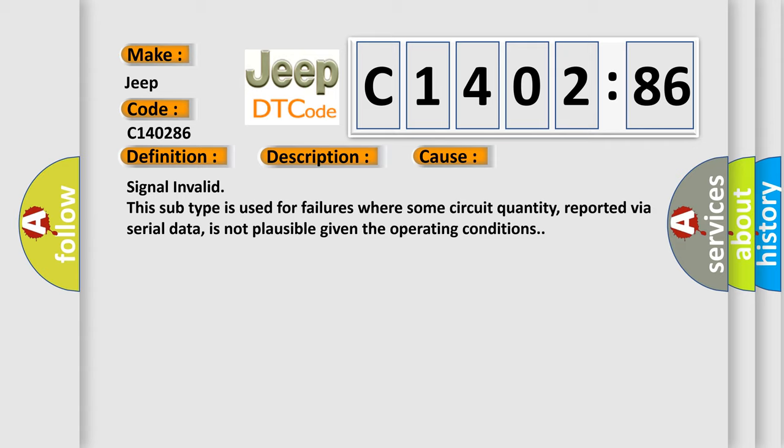Signal Invalid. This subtype is used for failures where some circuit quantity, reported via serial data, is not plausible given the operating conditions.